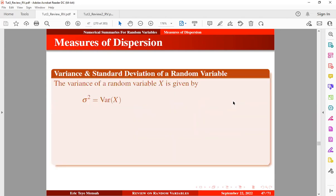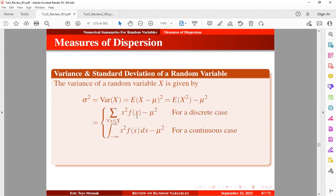The variance of the random variable x is given by the expression below, which can also be expressed in another form. It is the expectation of the squared deviation between the random variable and its mean, and we can also simplify it further. Once the random variable x is discrete, we use the first expression, and if x is continuous, we use the second expression.